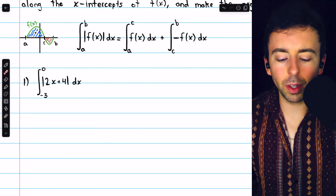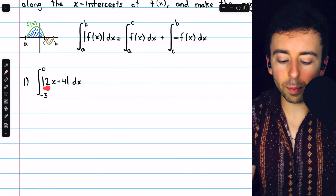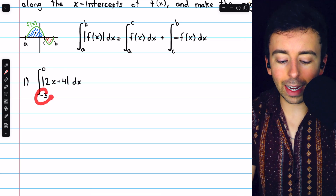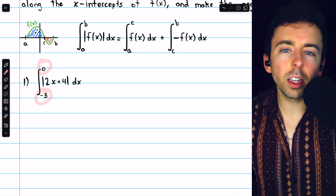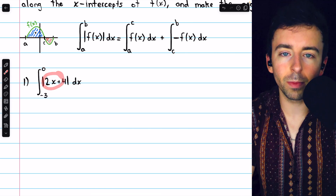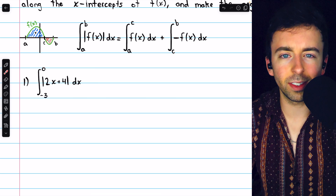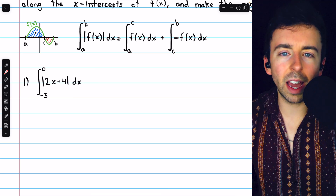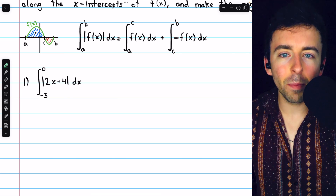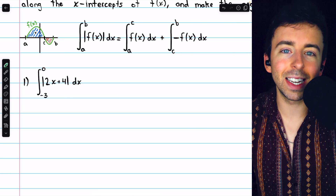Now let's try a couple of examples, beginning with this one: the integral of the absolute value of 2x plus 4 from negative 3 to 0. To compute this integral, we need to figure out where 2x plus 4 — the thing inside the absolute value bars — switches sign. In order to do that, we need to figure out where it passes the x-axis, because that's where it could switch between positive and negative.